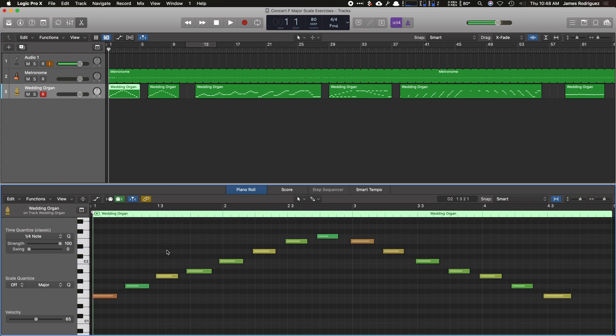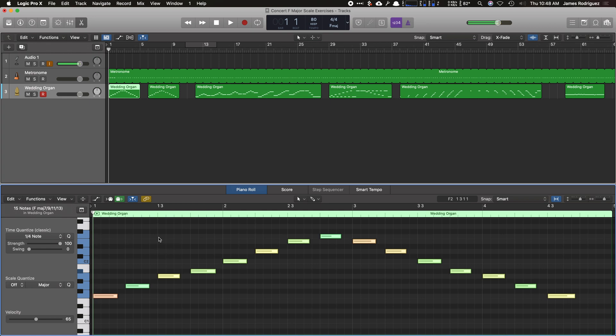So now if I click away, hit command A, and then I hit Q for quantize, all the attacks will now be in the right spot.